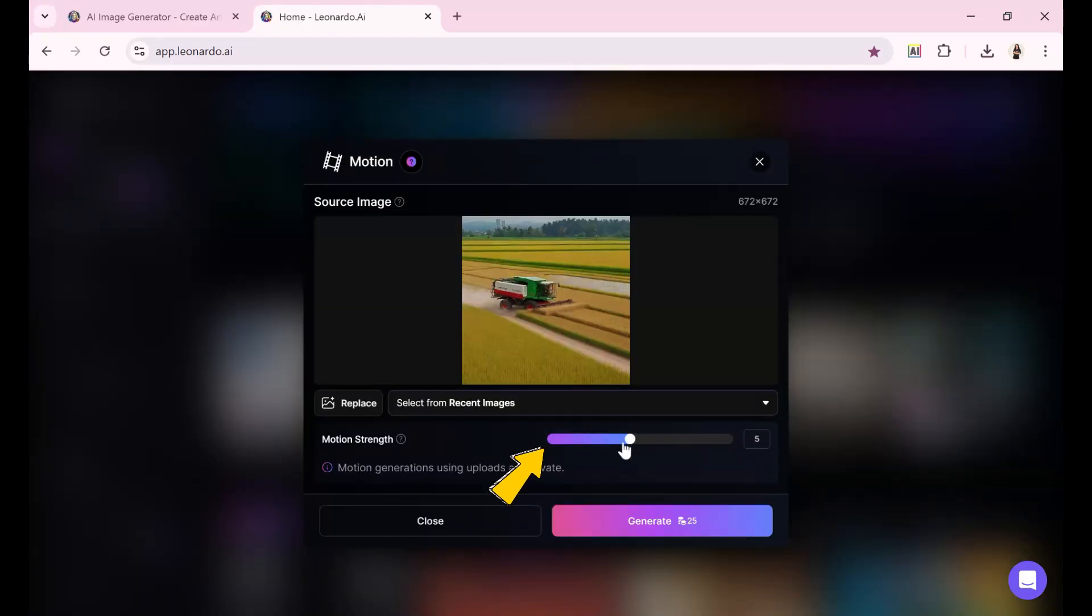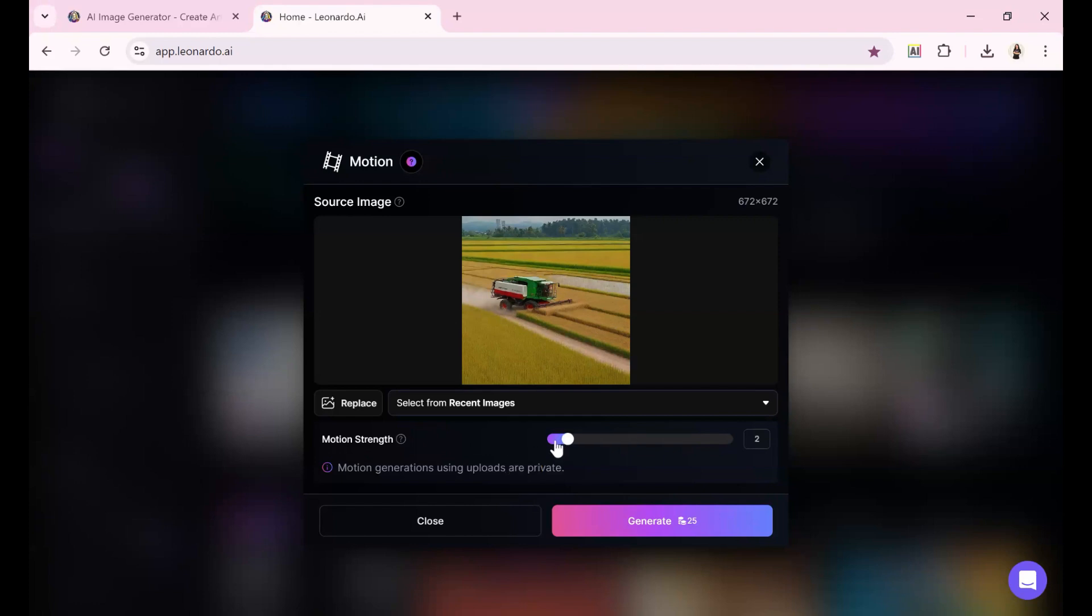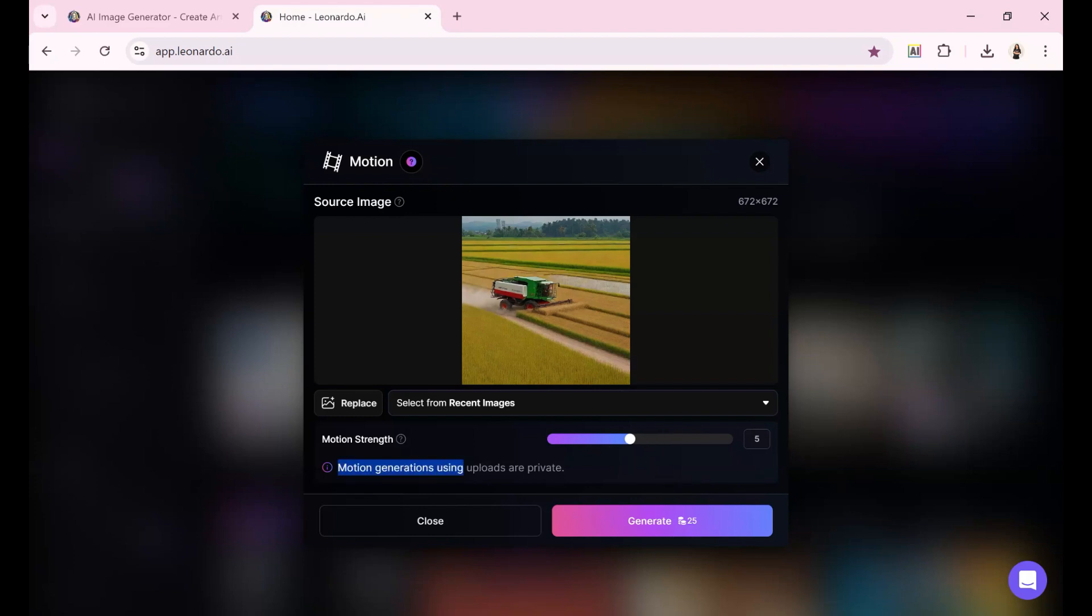Now you'll need to set the motion strength. The range goes from 1 to 10, where 5 is moderate and 10 adds maximum movement, though with potential for unexpected results. I'll stick with 5 and keep private mode enabled. Once ready, click Generate.